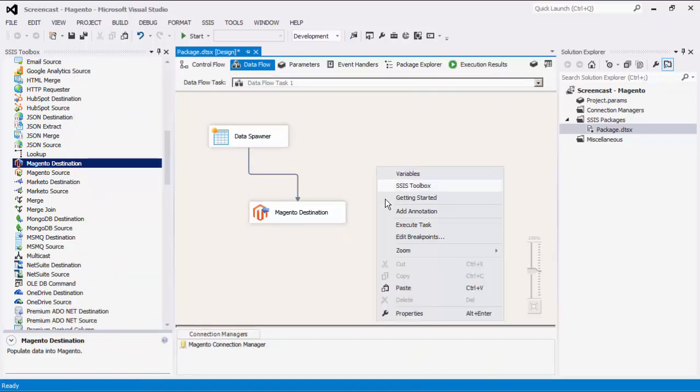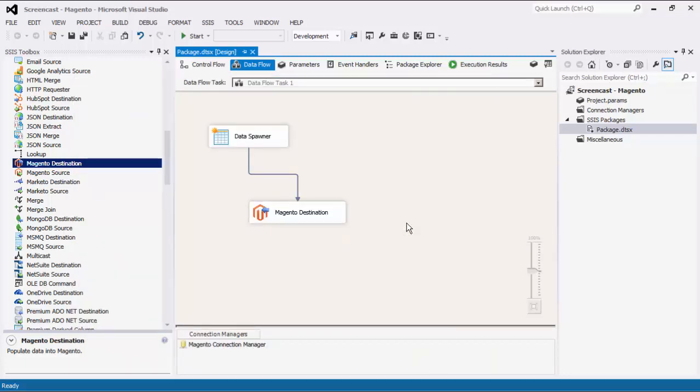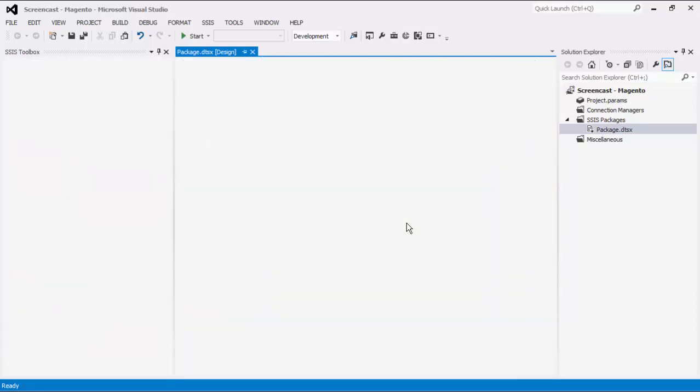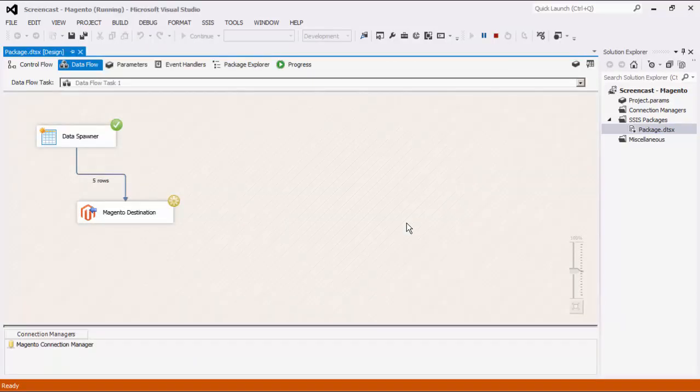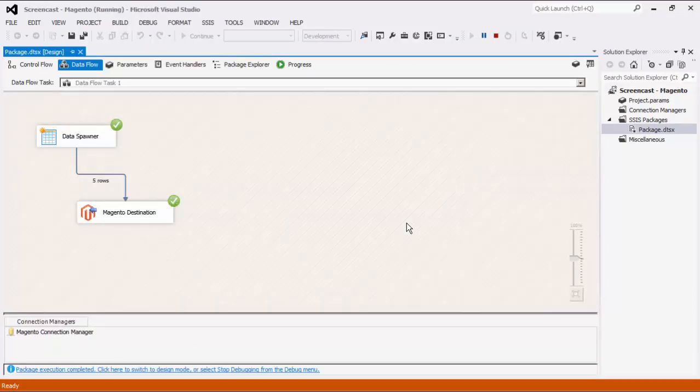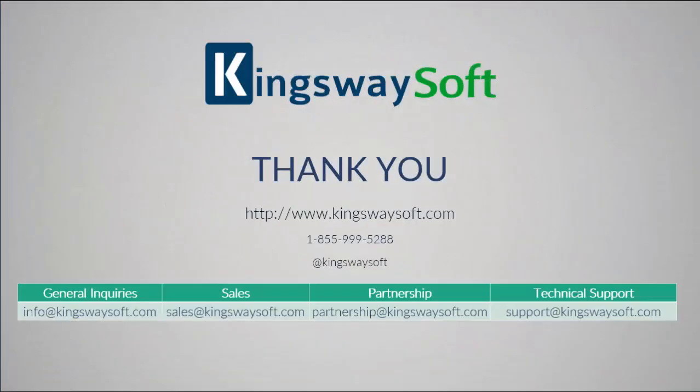We can now execute this data flow task. This concludes the demonstration of our SSIS Integration Toolkit for Magento. Thank you for watching this video. For any additional questions, please feel free to reach out to us.